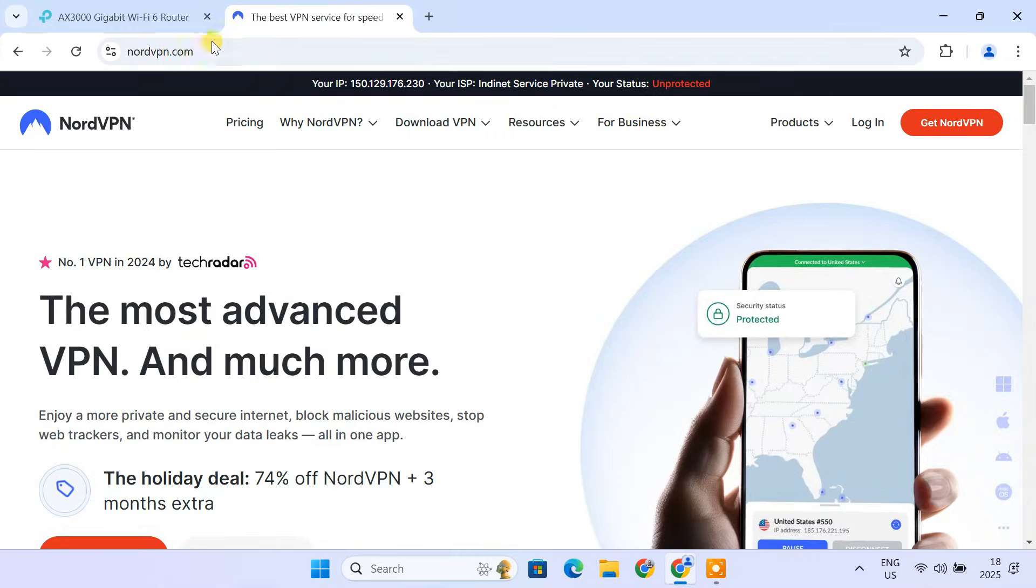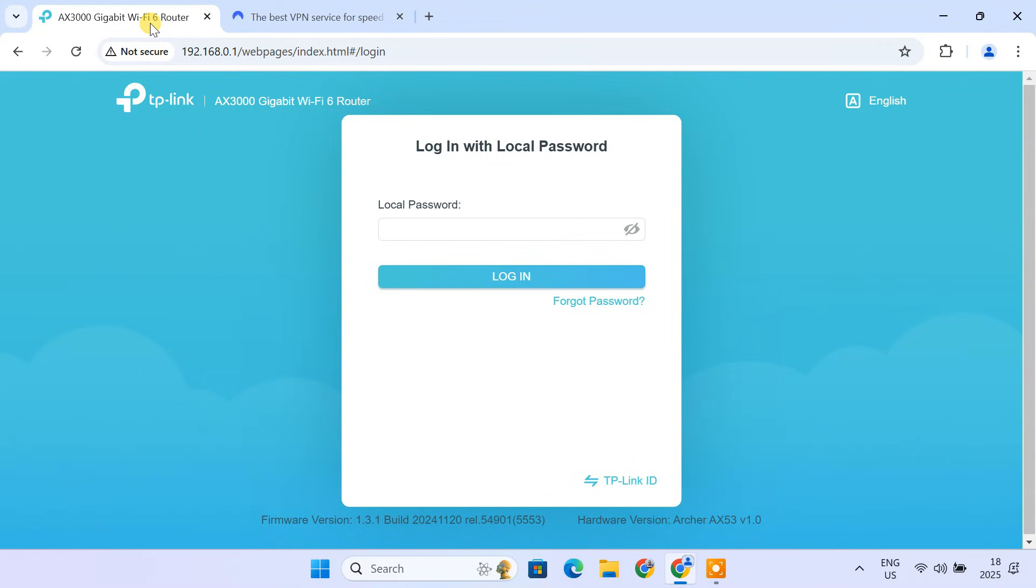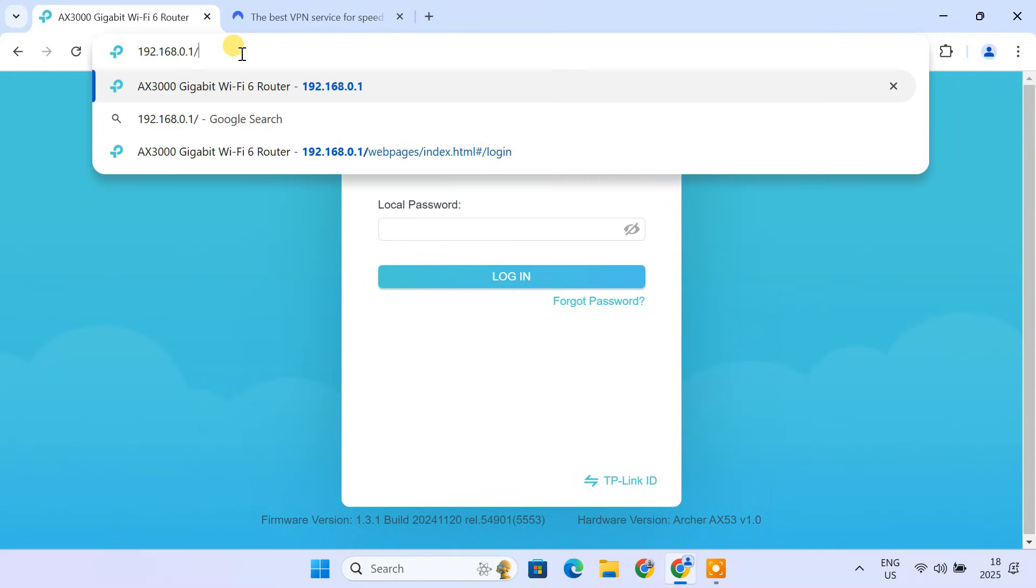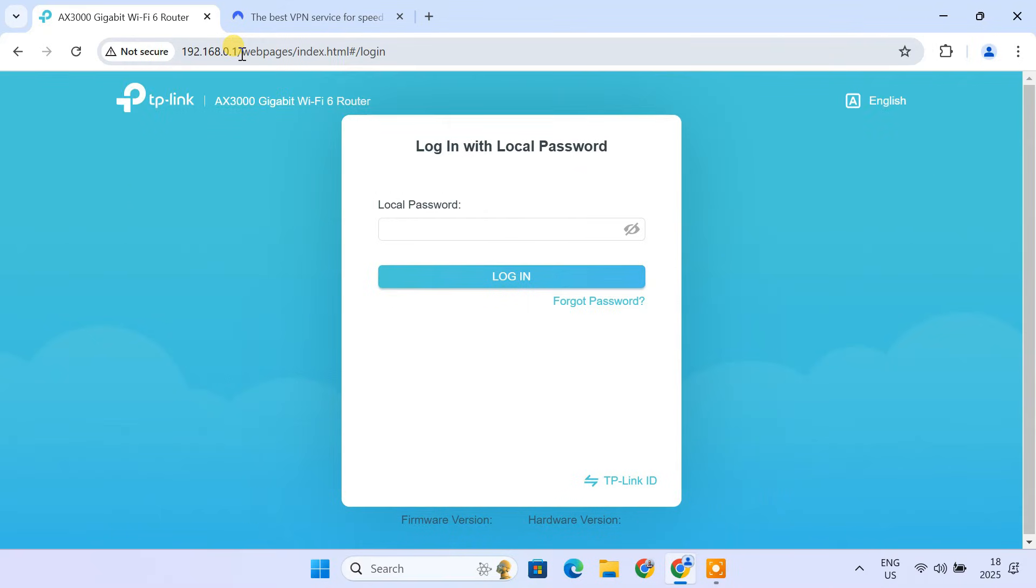Now, let's dive into the step-by-step process. Open your web browser and type your router's IP address into the address bar. It's usually 192.168.0.1 or 192.168.1.1. Login with your admin username and password.